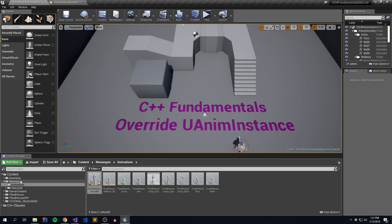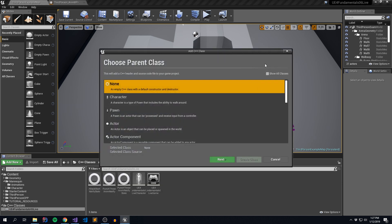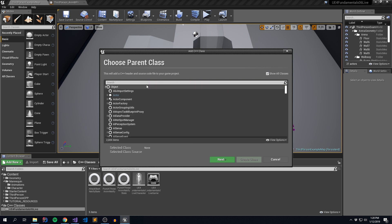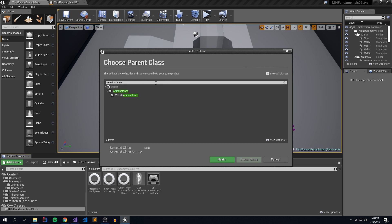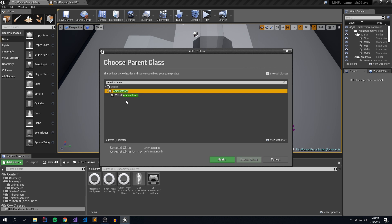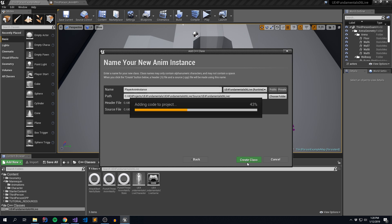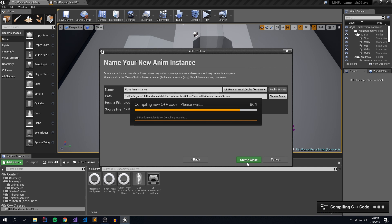To begin, we're going to go to our Content Browser, C++ Classes, and create a new C++ class based off of AnimInstance. You want to say Show All Classes, and as we search for the AnimInstance class, you'll notice there are two: the Vehicle AnimInstance used for vehicle definitions, and the default AnimInstance we're going to be overwriting. Select that one, hit Next, and give it a name. I'm going to call this PlayerAnimInstance. Let's create this class and see what it looks like in code.